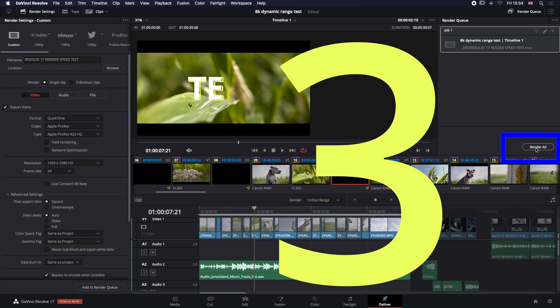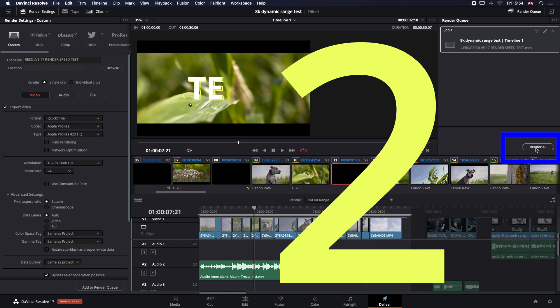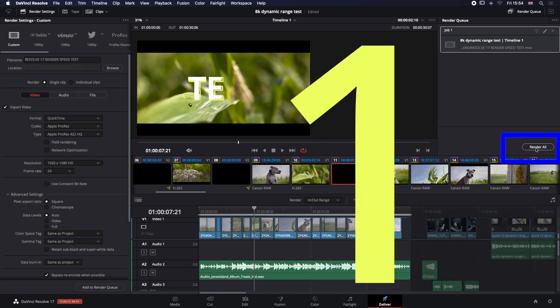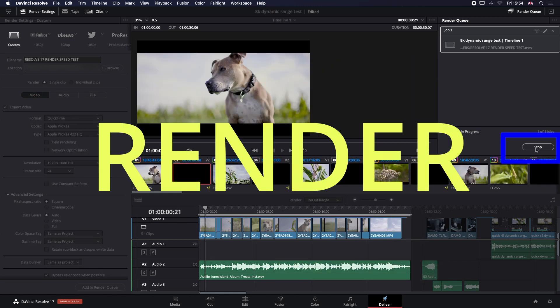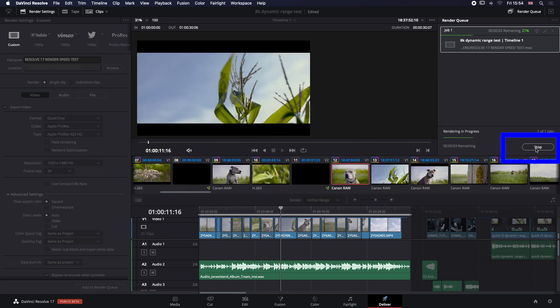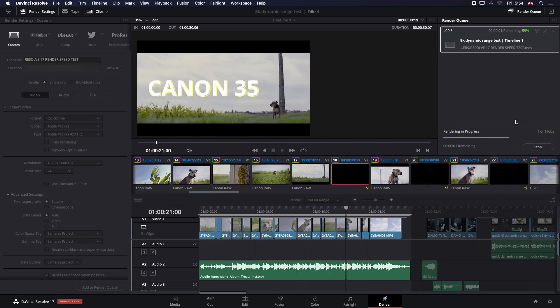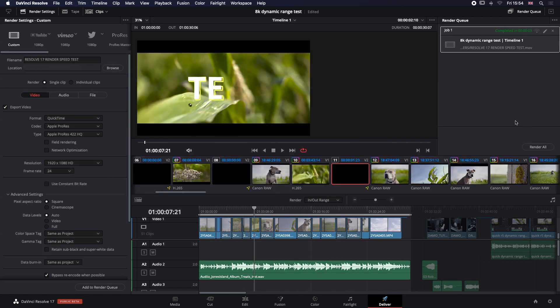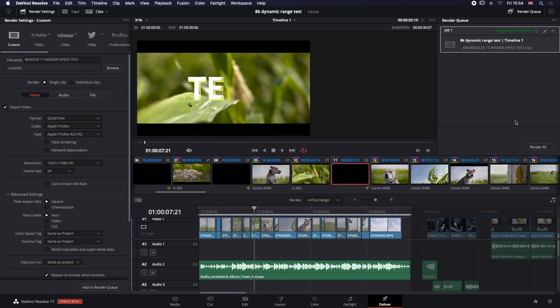3, 2, 1 — render. And it's done. I didn't speed that up, guys. It completed in 3 seconds.